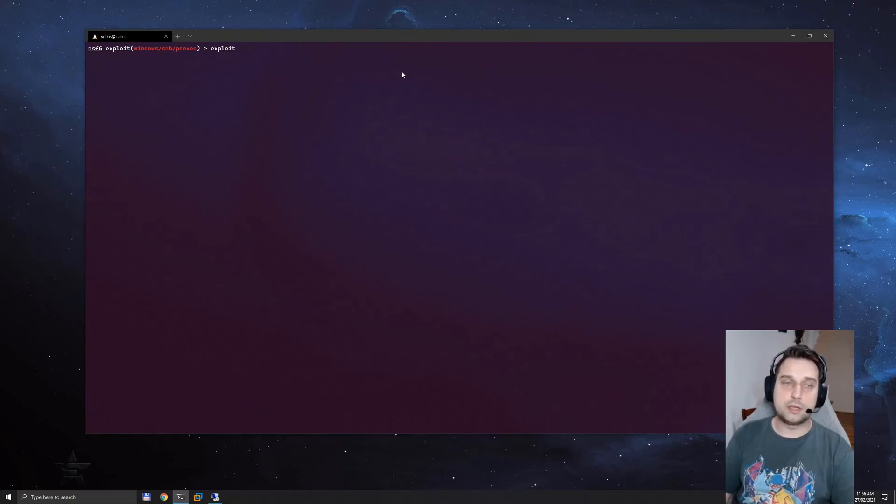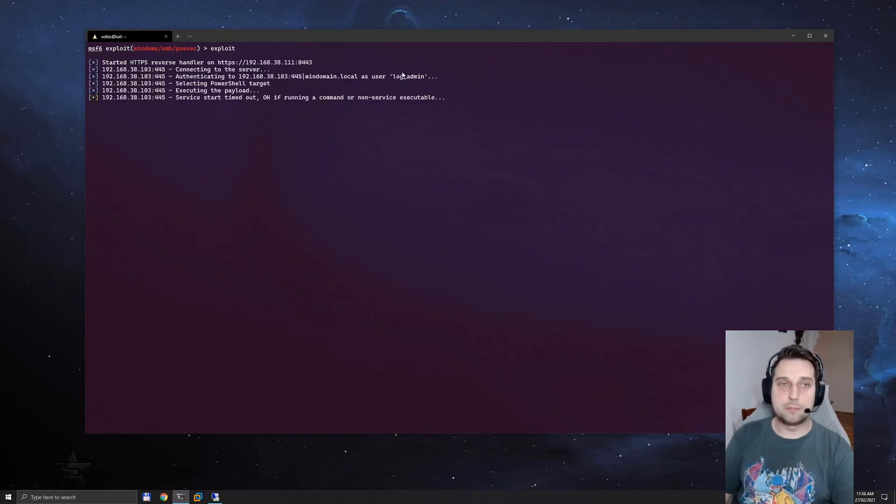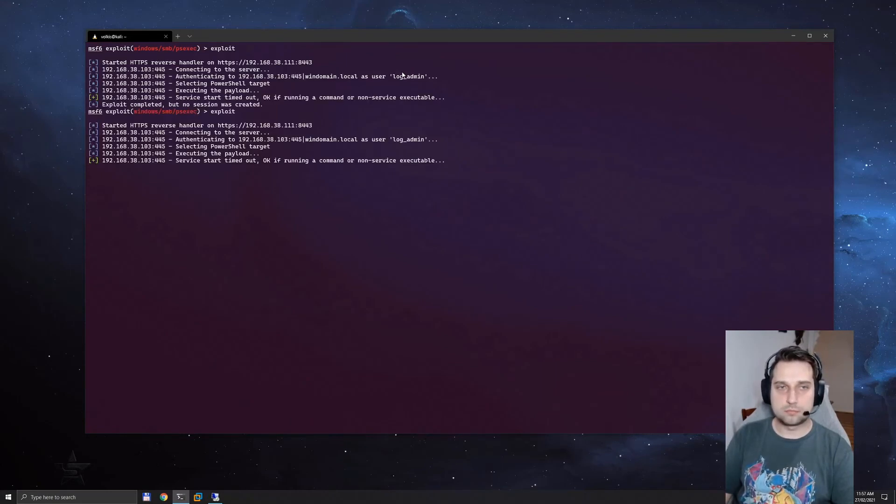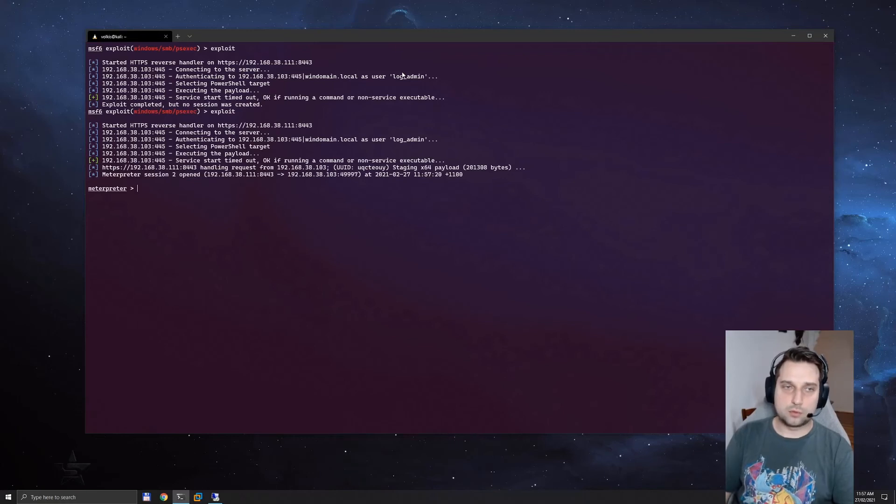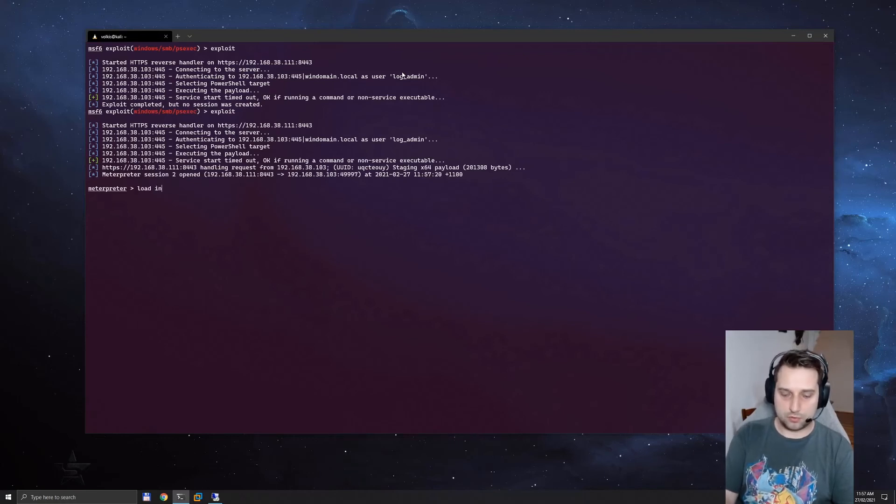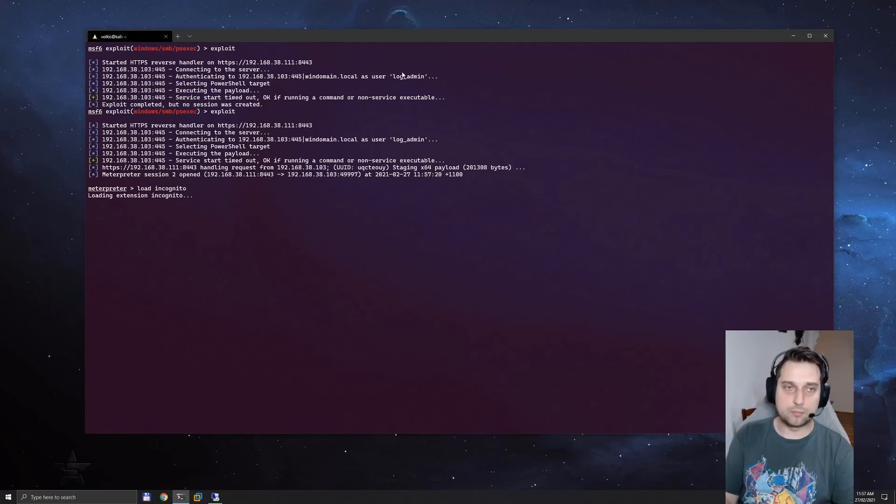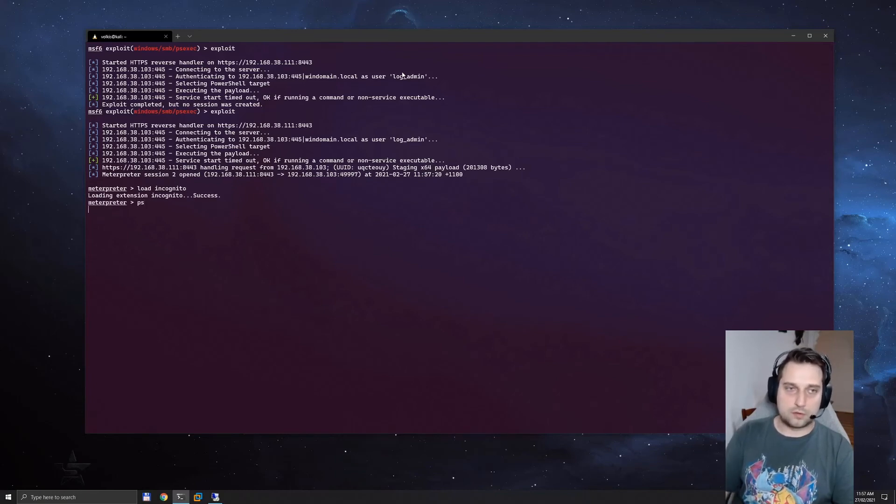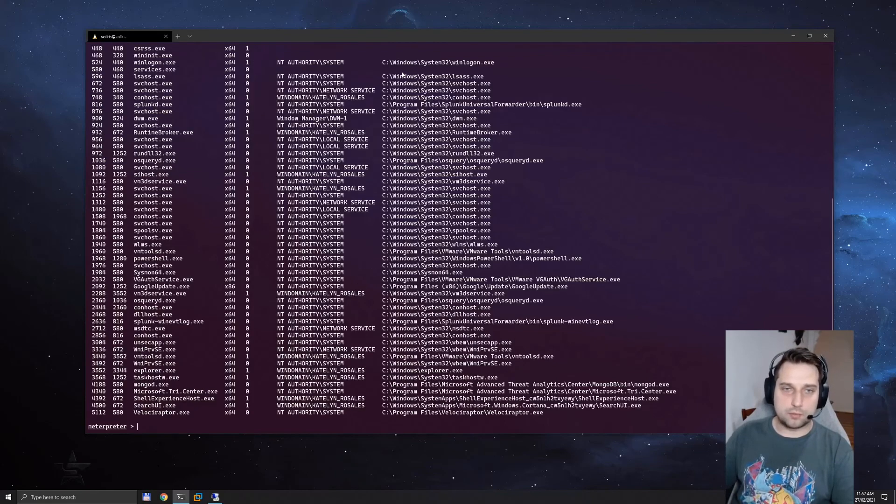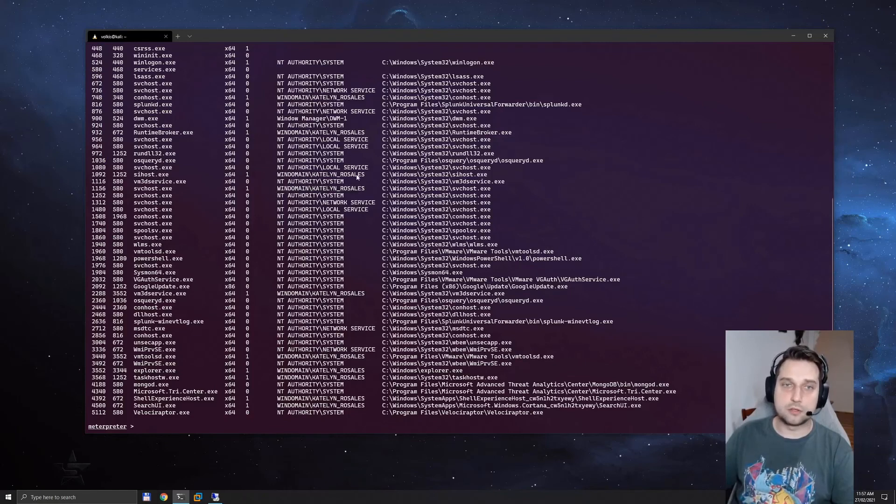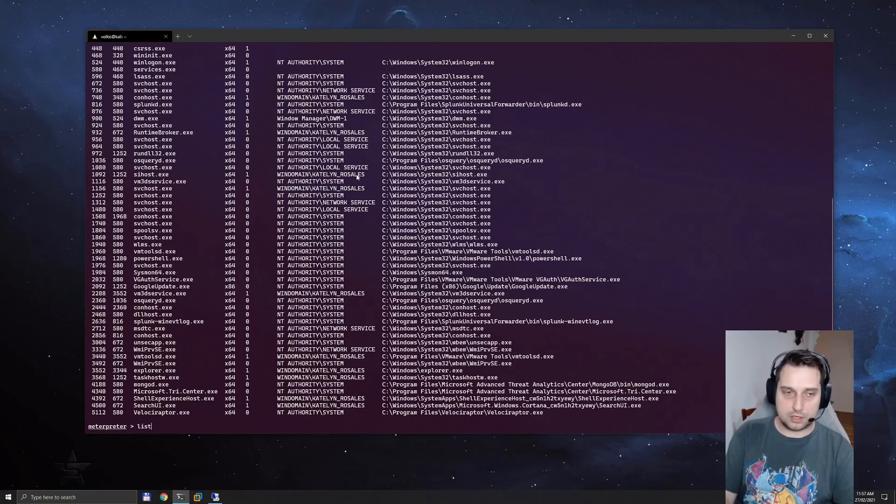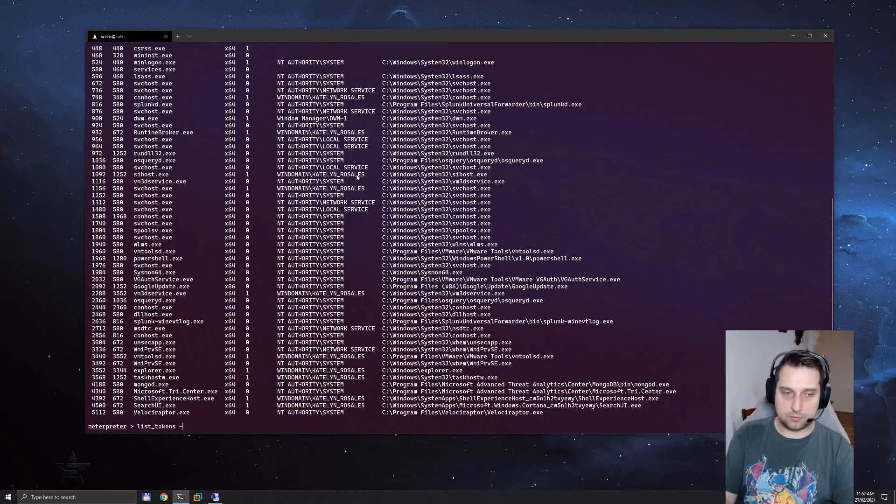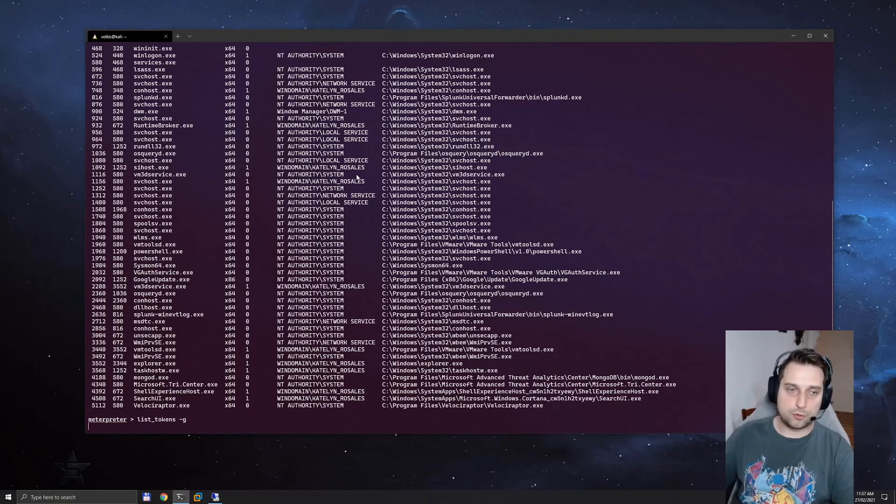We're going to gain our meterpreter shell again. And once we have the shell, we're going to again load incognito. Let's have a look at the processes. Looks like Caitlin is still logged in. And let's have a look at our tokens.